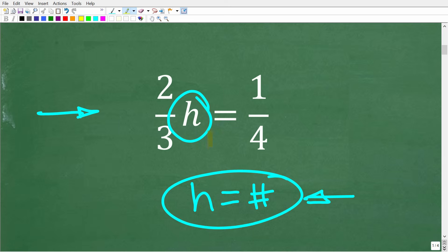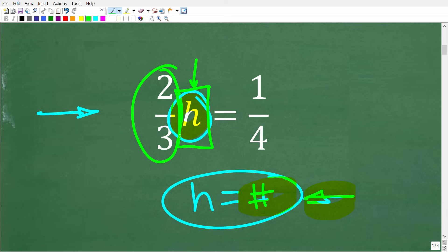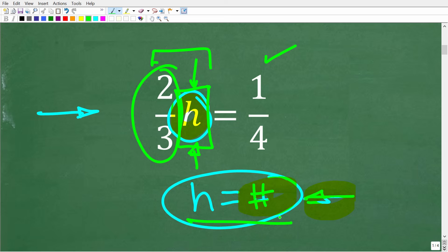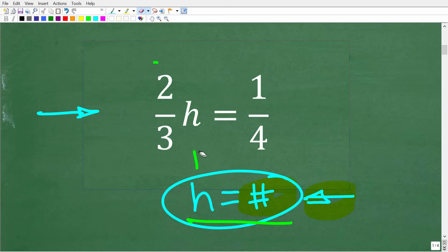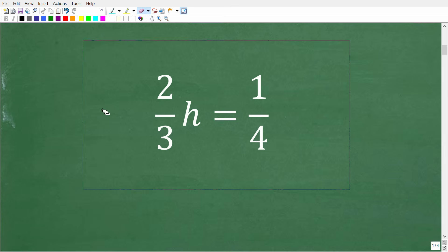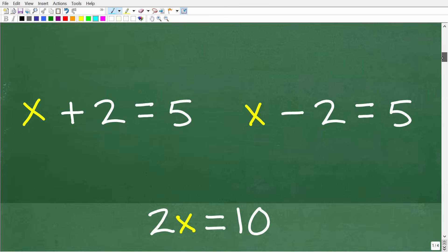One way to know if you have the solution is to go back and replace the variable with the number you solved for. If we take two-thirds and multiply it by this mystery number h, and the product is equal to one-fourth, then h is a good solution. You can always plug it back into the equation and check your solution.